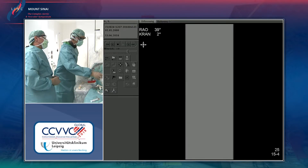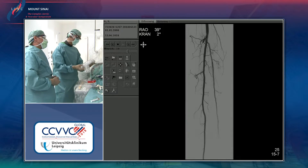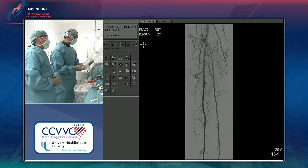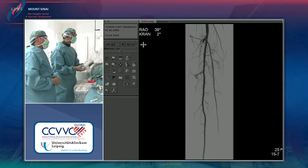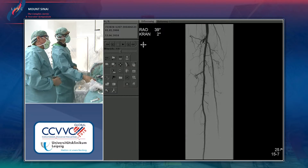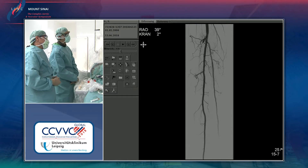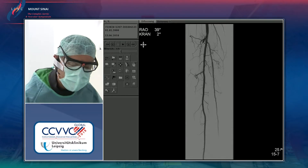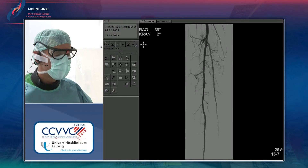The panel is asked for input. One panelist thinks it looks pretty good as is. A fluoroscopic image close to the ankle is requested to assess the result.